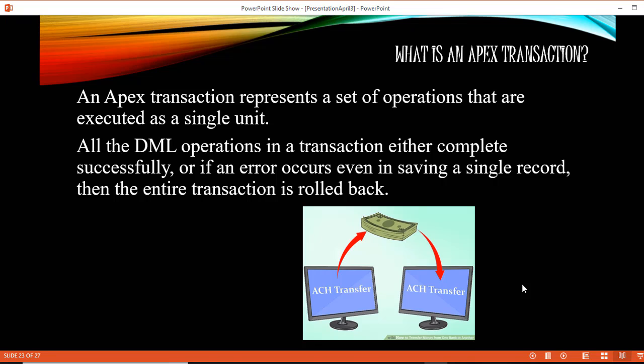Hello guys, this is Deepika from mytutorialrank.com. In this tutorial we are going to do an example related to an Apex transaction. Inside of an Apex transaction, either all the operations will be committed to the database, or if one of the operations fails in the transaction, then the whole transaction will be rolled back.